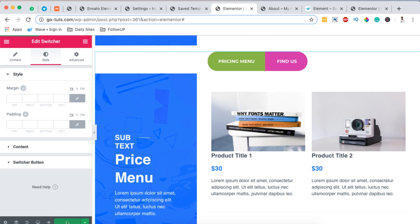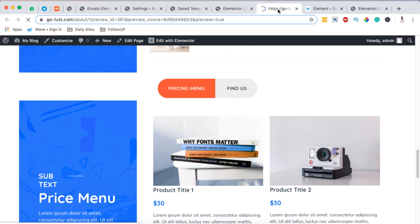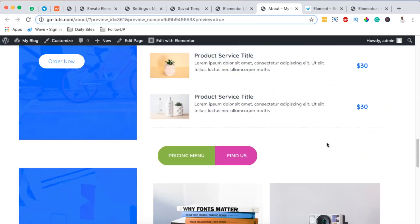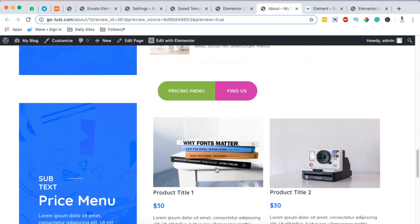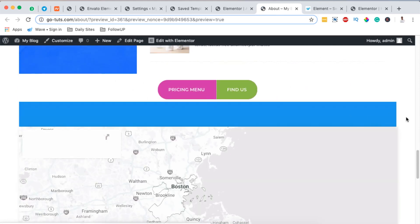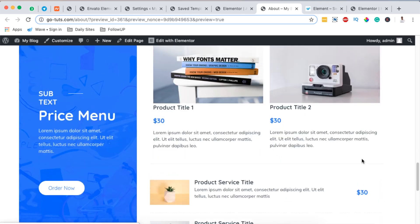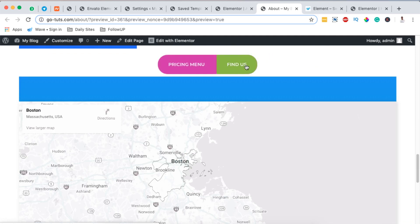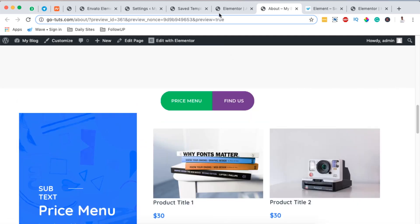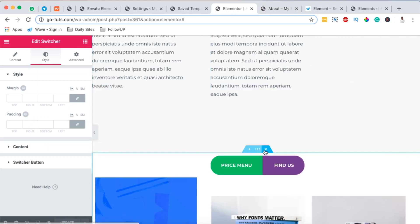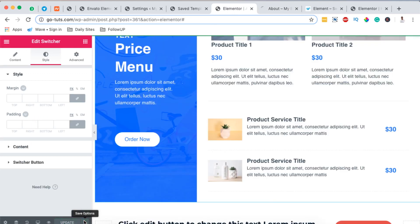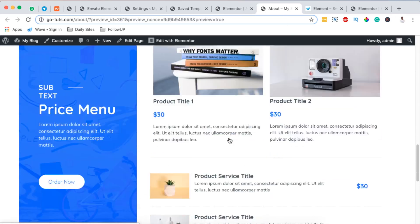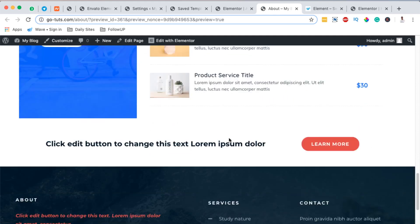Once done making changes to the content switcher, hit Update and those changes will reflect on your preview or final page. Scrolling down, you can see the content switcher is updated including the buttons. You can delete any extra sections you no longer need, hit Update again, and your beautiful About page with the content switcher is complete.